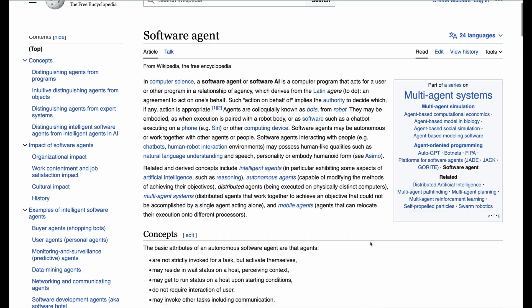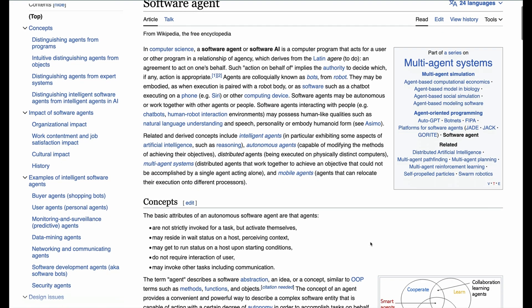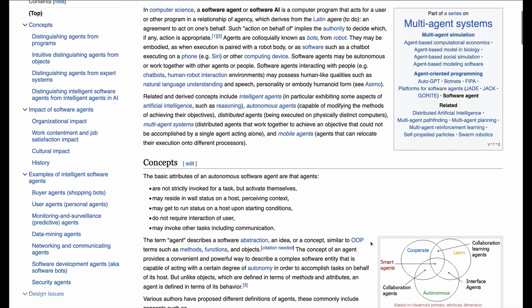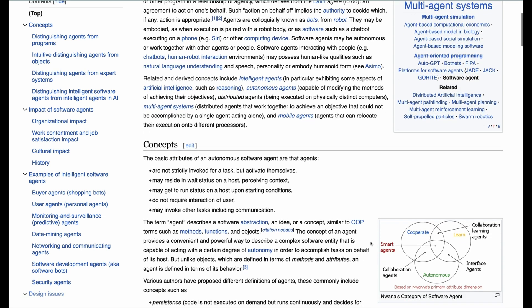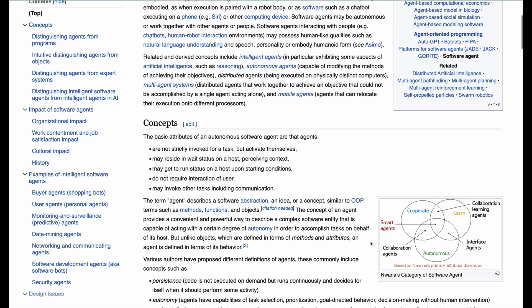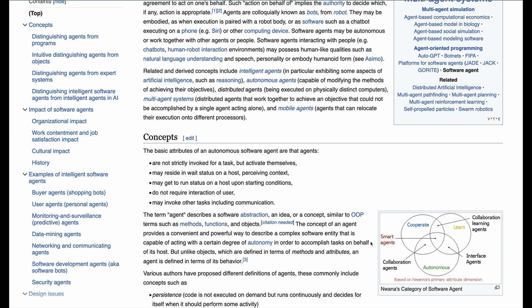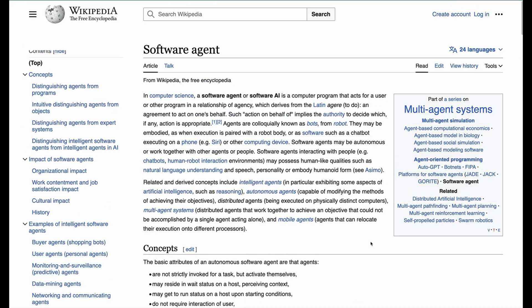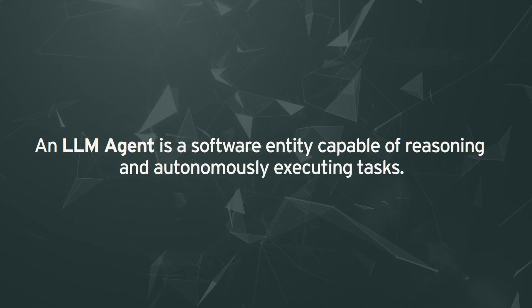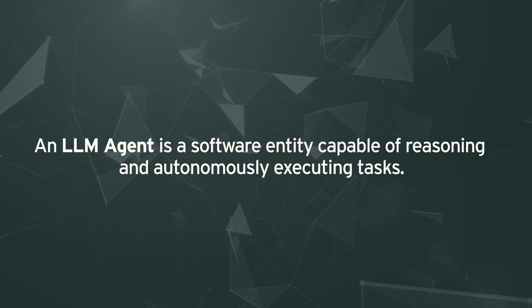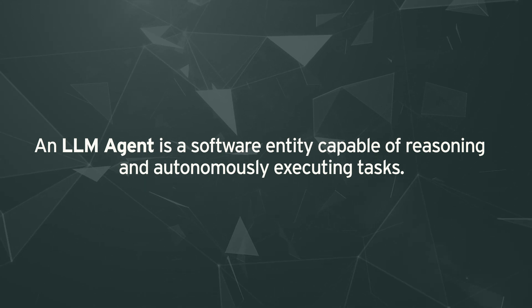Solving this critical challenge requires the use of large language model agents. If you find the term software agent confusing, you're in good company. Most of the definitions are too abstract and the terms mean different things in different situations. A large language model agent is a software entity capable of reasoning and autonomously executing tasks.